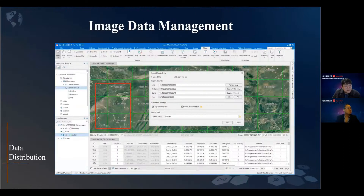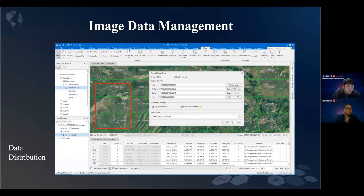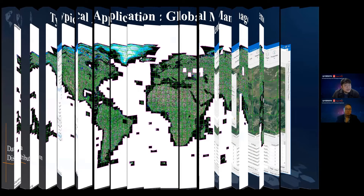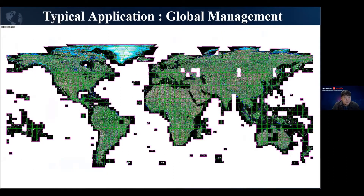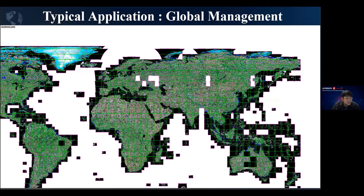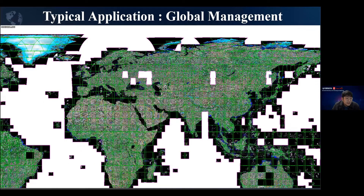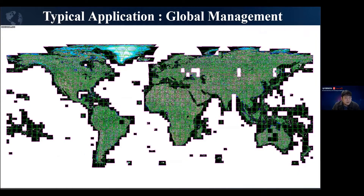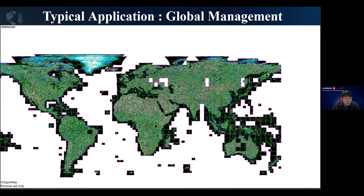We can export image data within a specific bounding area directly. A typical application is global image data, where the data volume is 3 to 4 terabytes. This data is stored in the NAS environment built by our laboratory.